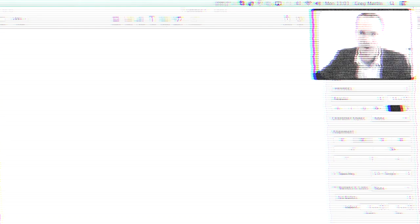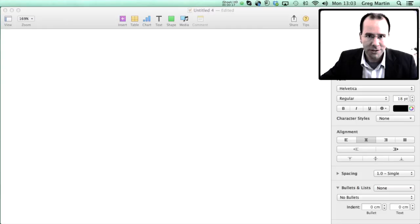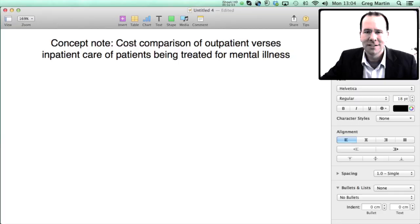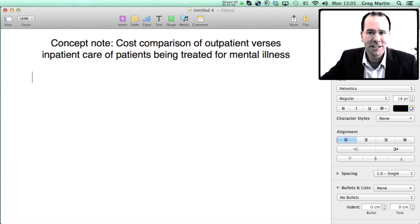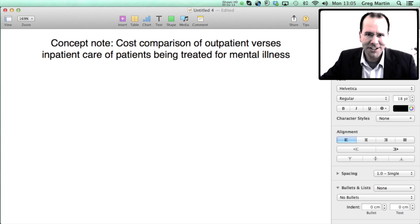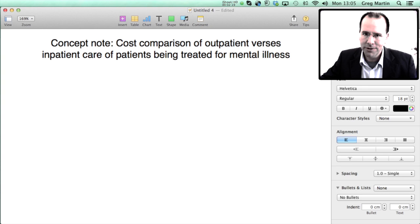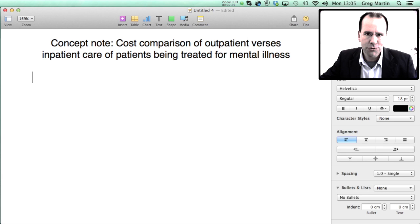So we'll start off, the first thing you need to do is put a heading. The heading in this case is concept note cost comparison of outpatients versus inpatient care of patients being treated for mental illness. Now there's basically four or five headings that you need to hit in a grant application or a concept note. What the funder needs is firstly a little bit of background, not too much but you need to put them in the picture. Secondly they need to know what it is that you're going to accomplish, so your outputs or your goals.